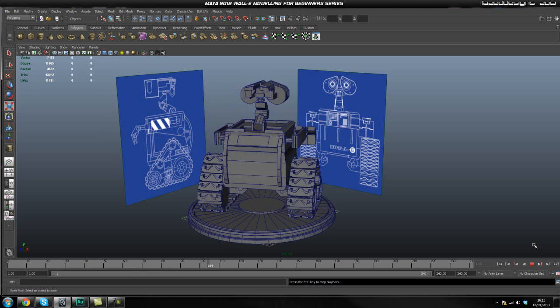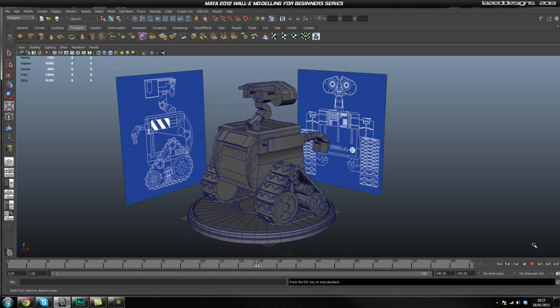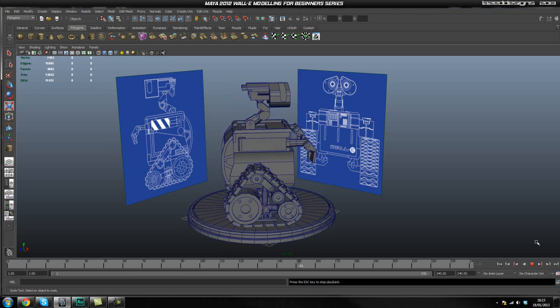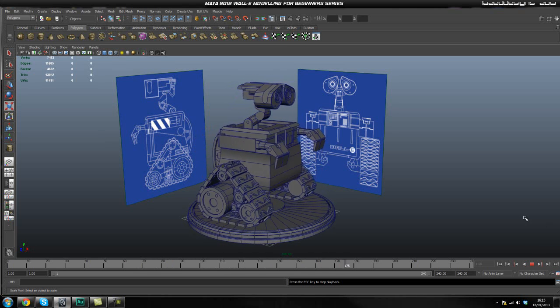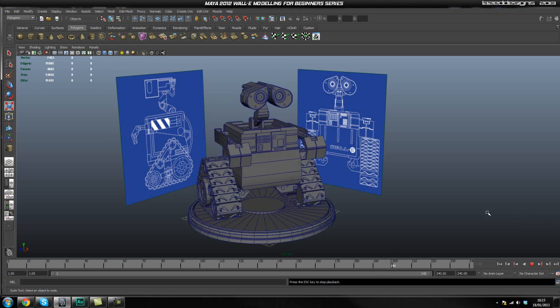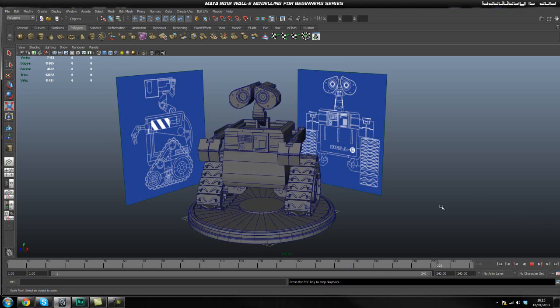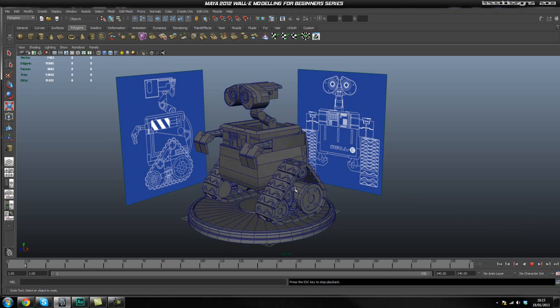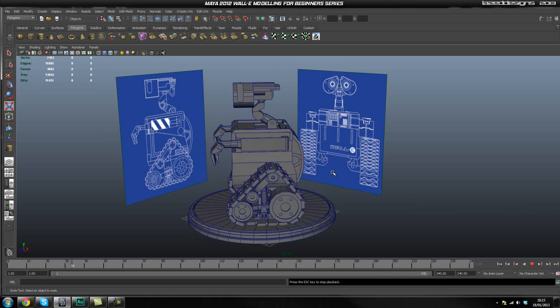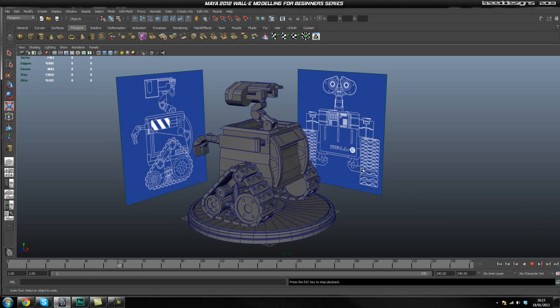Hey guys, Lazarus here and welcome to the overview of the Maya WALL-E modeling series where we'll be creating WALL-E in high poly.